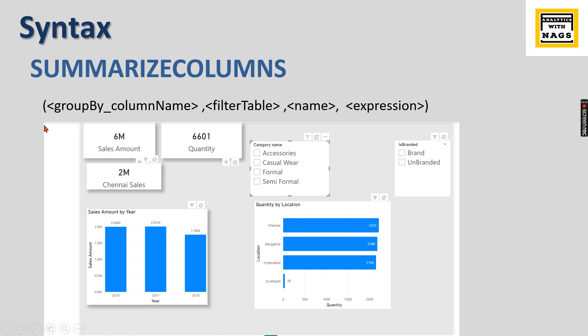It summarizes the data and applies certain filters for the measures or calculations that I have provided. For that calculation you provide a name.